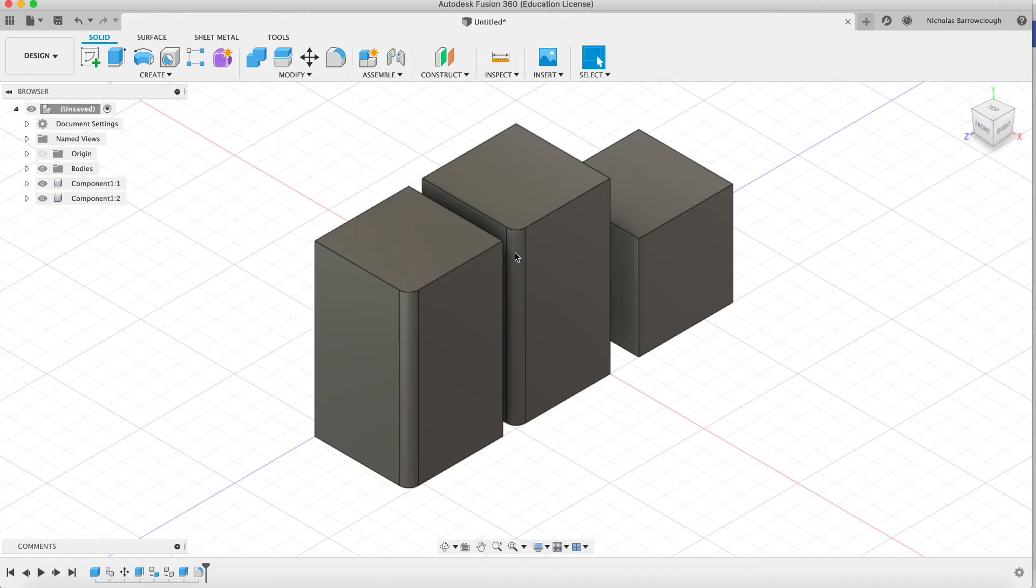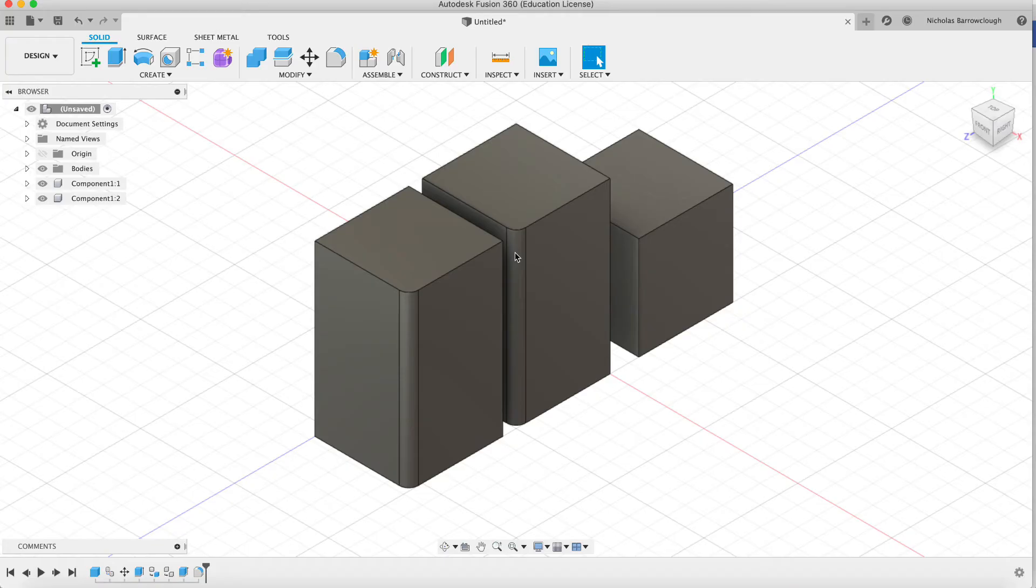Now this can be very useful if you've got multiple components that are all the same. When you edit that one component, it's going to make a change everywhere.